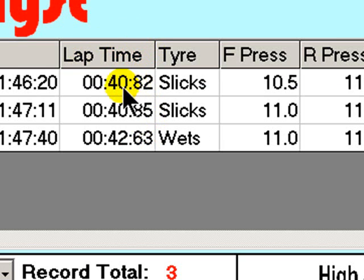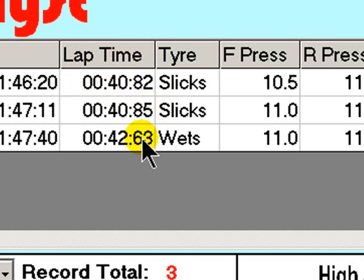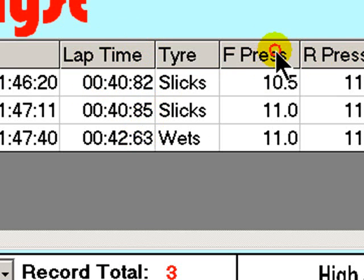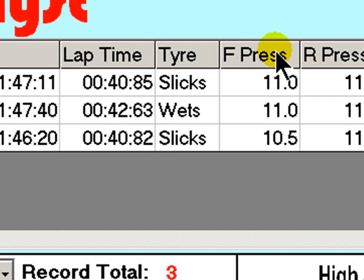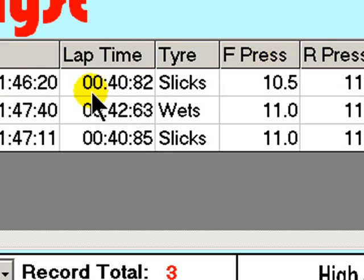This column is now sorted with the quickest lap time at the top, then the next quickest and so on. Similarly, tyre pressures can be sorted in the same way, as can any of the columns.